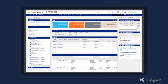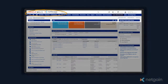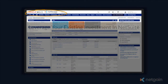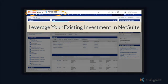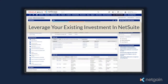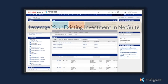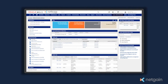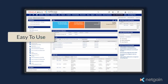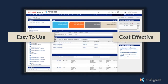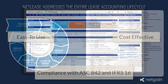Because NetLease is built on the NetSuite platform, it enables our customers to further leverage their existing investment on the most powerful and modern ERP platform on the market, resulting in an easy-to-use, cost-effective solution that helps de-risk and ensure compliance with the new lease accounting changes.